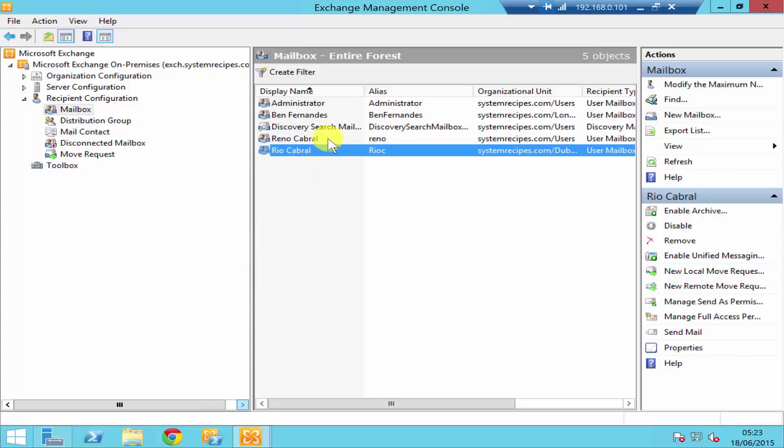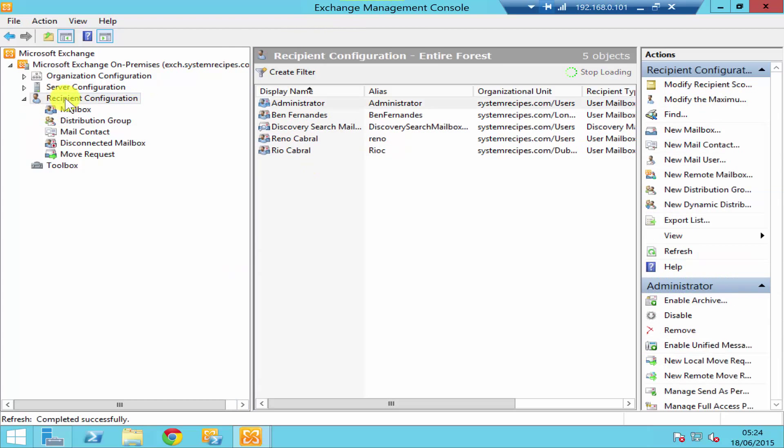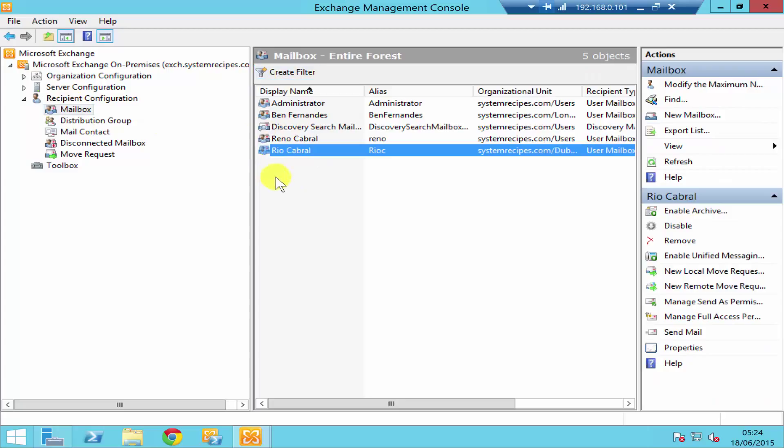As you see over here I'm in my Exchange Management Console. Under recipient configuration, if you click on mailbox you'll find all your mailboxes. For this demonstration I'm going to disable Rio's user mailbox.